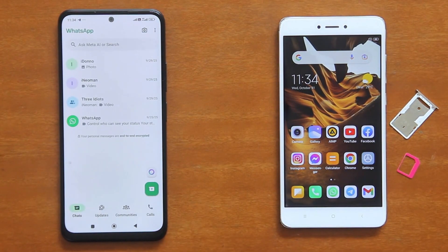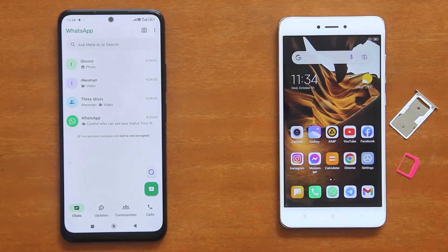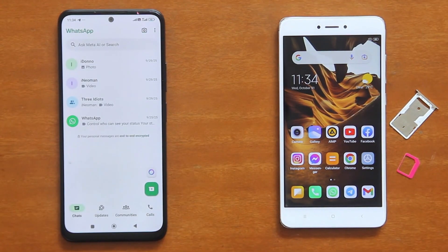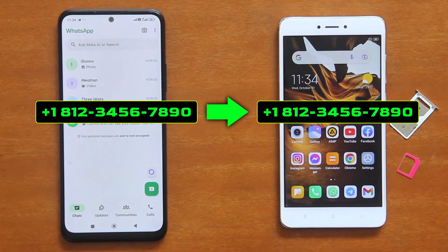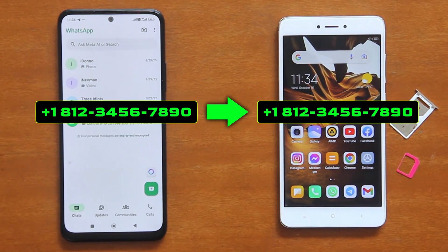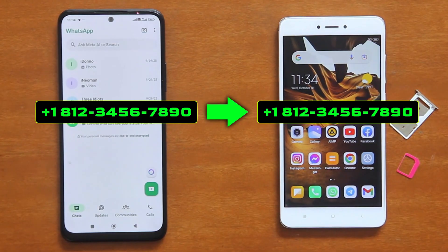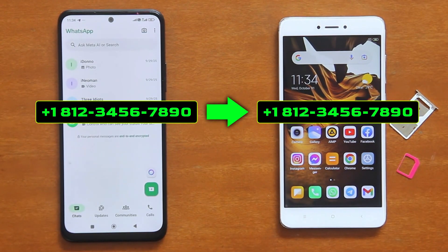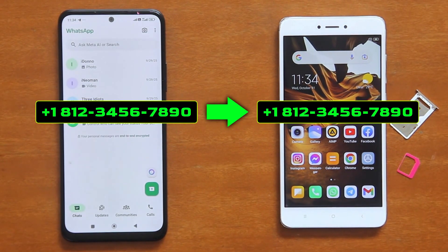Before I show you how the transfer is done, let me first explain the requirements and the preparatory steps. Firstly, you can only transfer your WhatsApp chats to the phone that uses the same number. So later somewhere along the process, you will have to move your SIM card from the old phone to the new one.